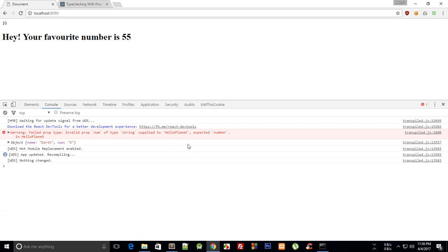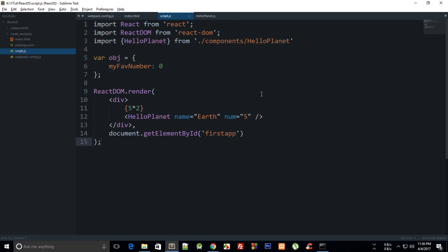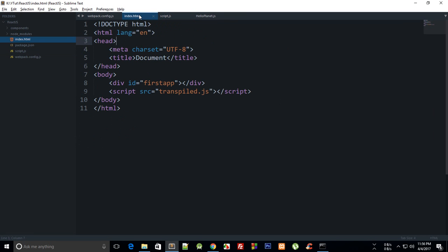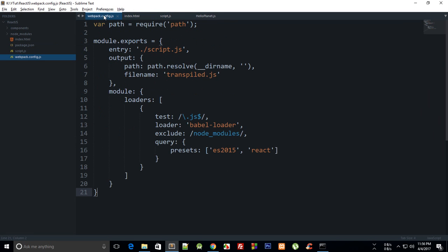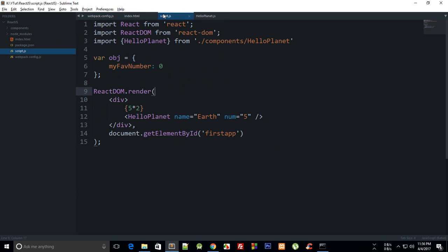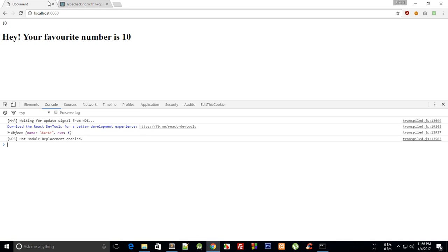So what we can do now is instead of passing num like that, we can just pass it like that, which I told earlier. And clearly we get 10 as the output which is expected.